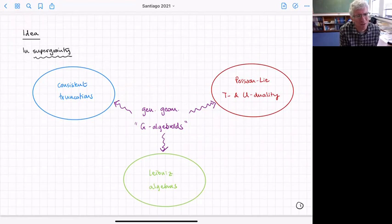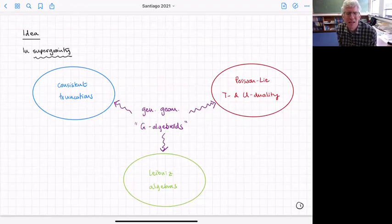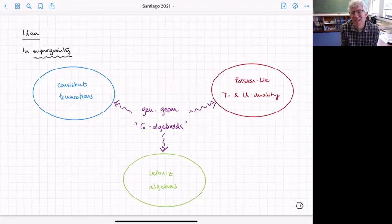The first is consistent truncations. Consistent truncations are truncations of a theory where the solutions of the truncated theory are also solutions of the original theory.